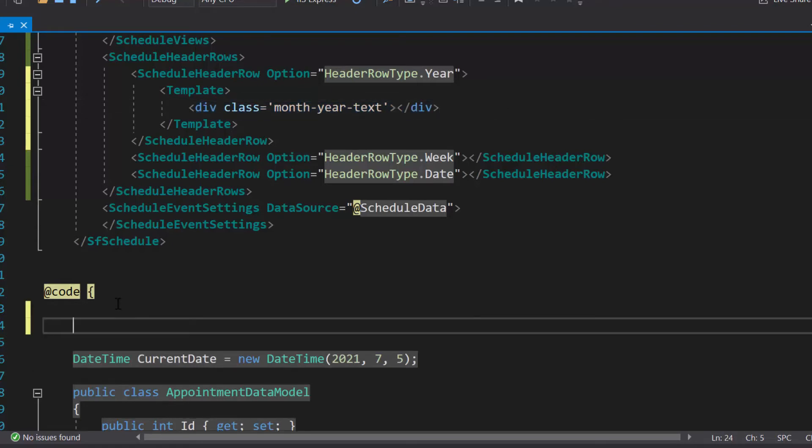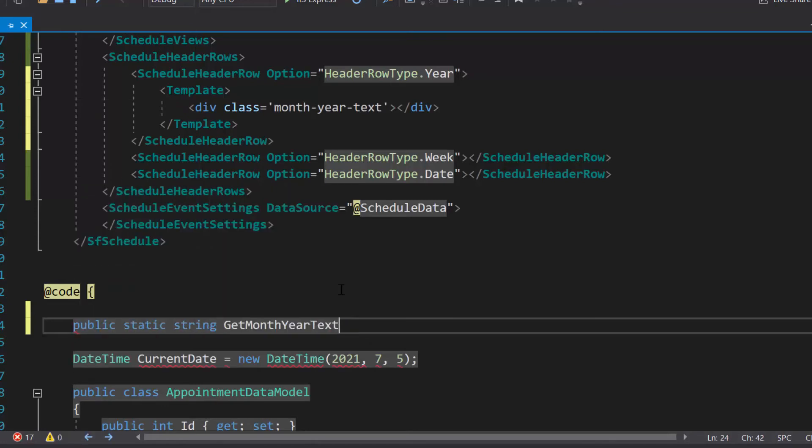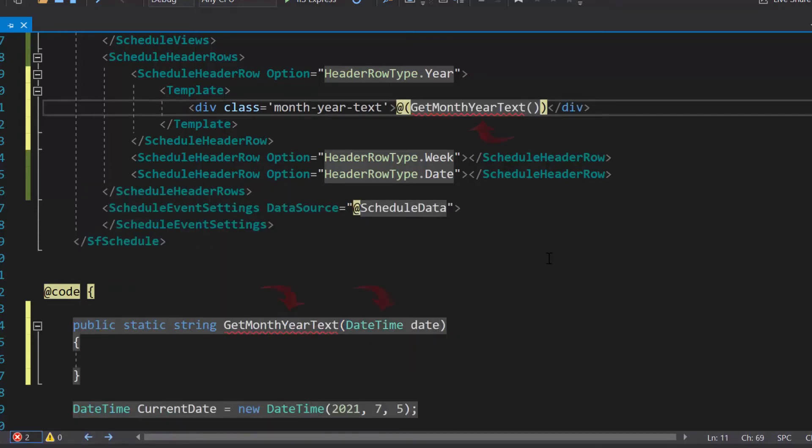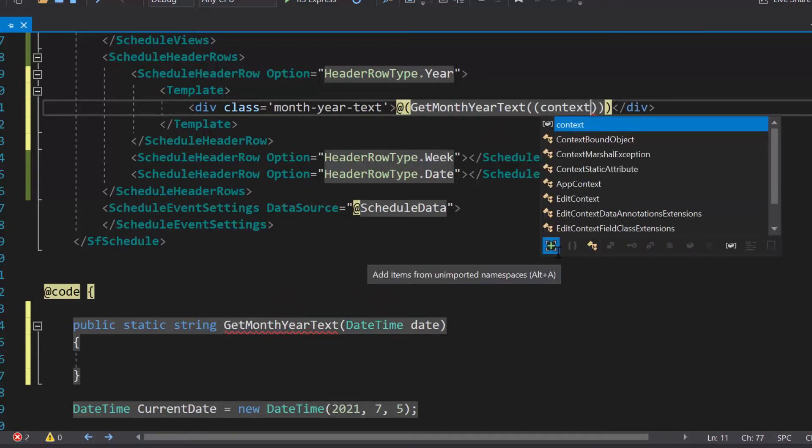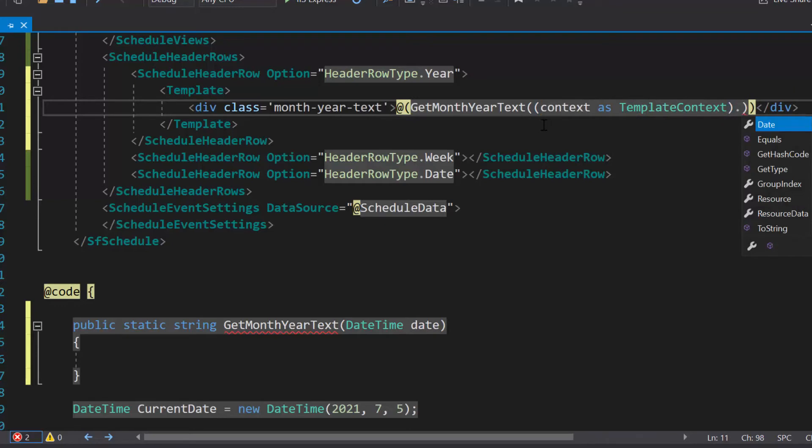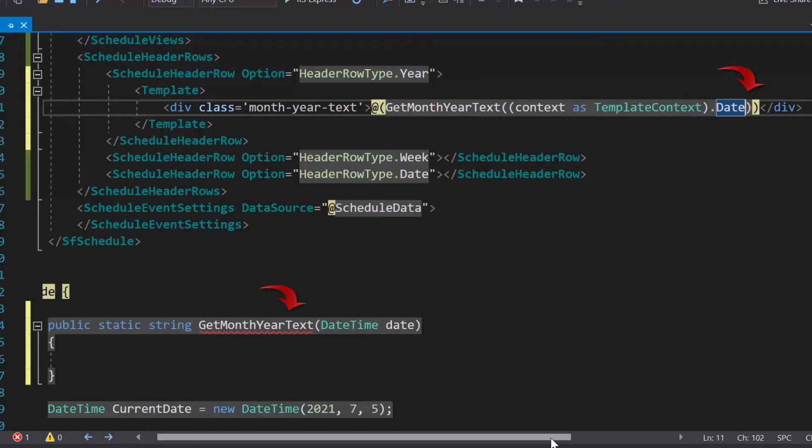So, within this section of code, let me define the method get month year text, which receives the argument as a date time value. Then, I will convert the context as a template context class and pass this date as an argument for the get month year text method.